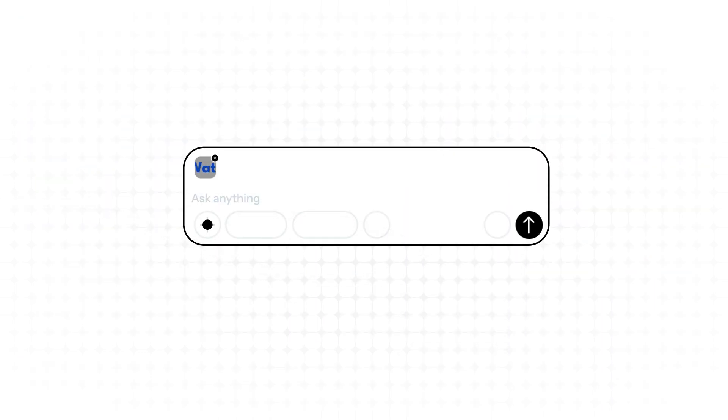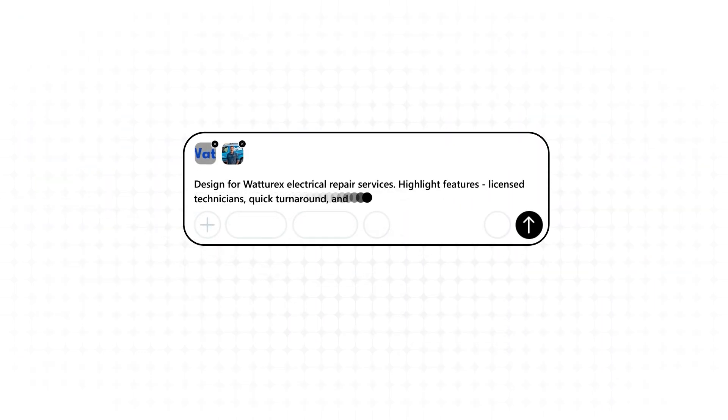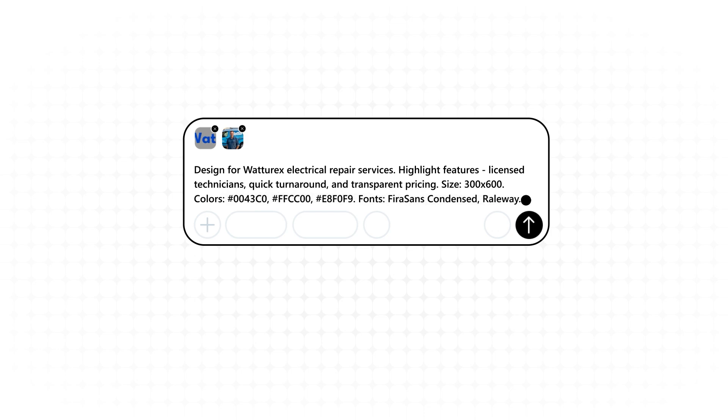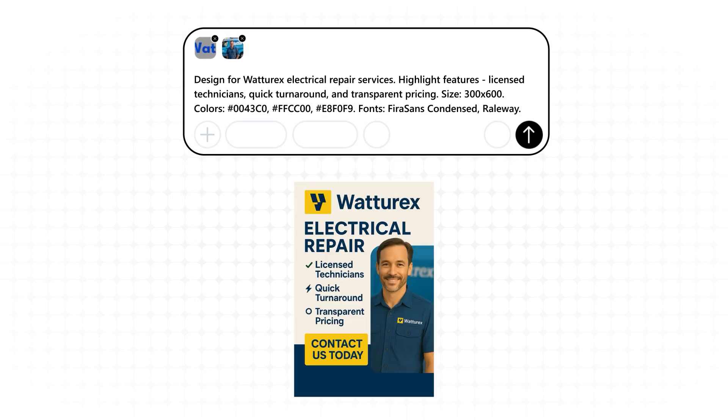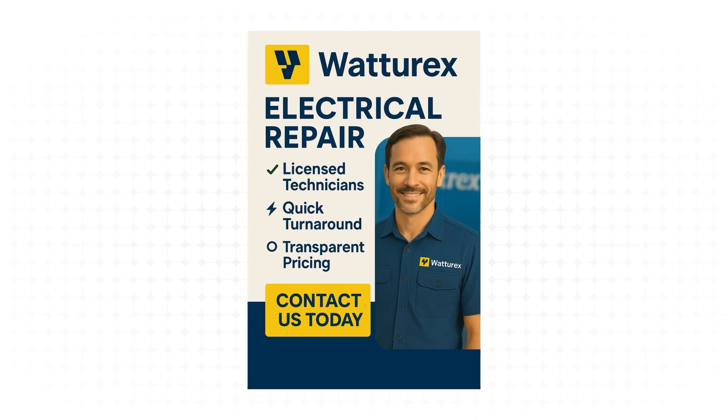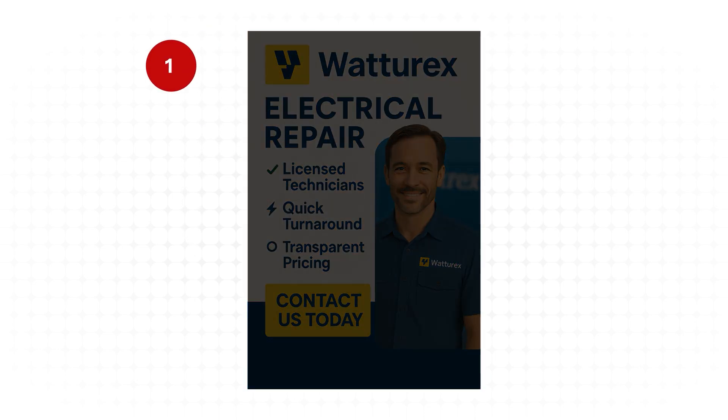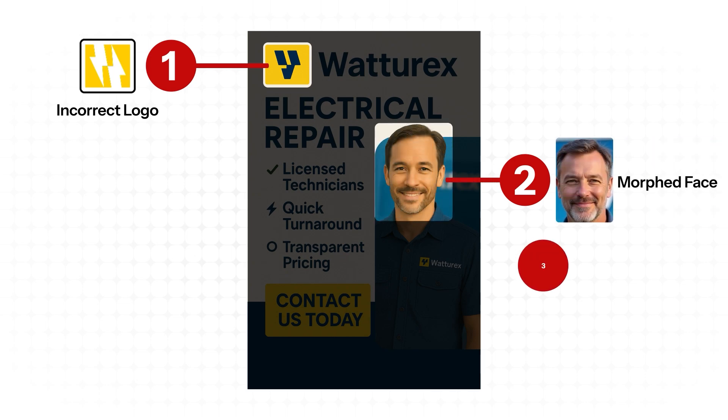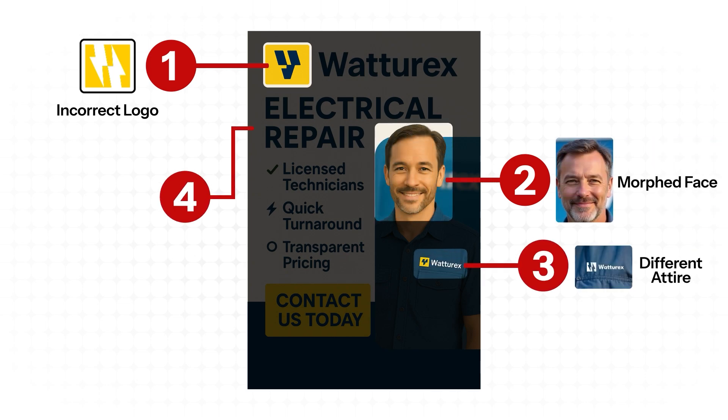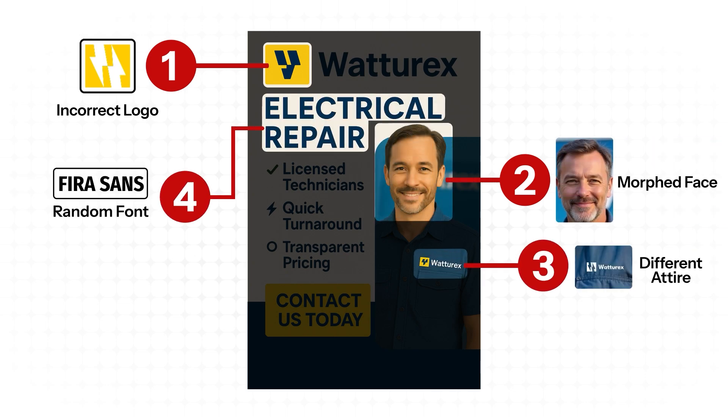AI image generators seem promising, but they don't support required sizes, lack brand consistency, and produce imperfect results.